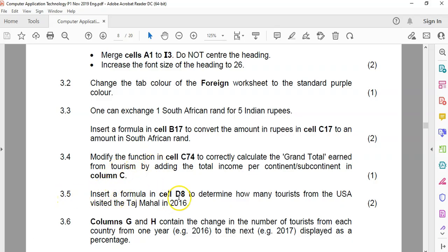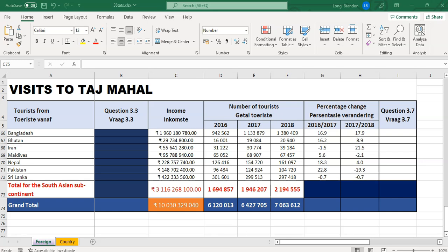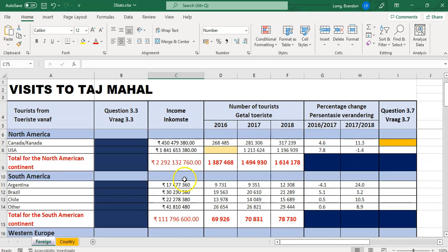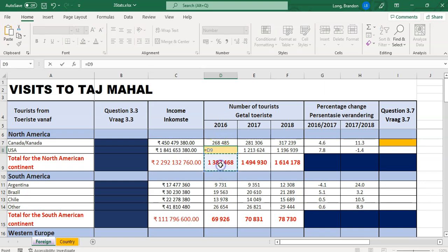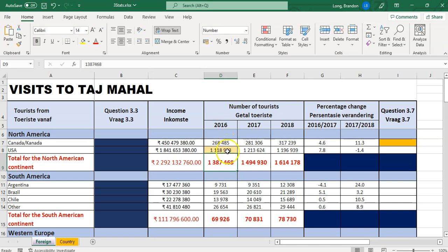3.5: insert a formula in D8 to determine how many tourists from the USA visited the Taj Mahal in 2016. So let's go to D8. We're working out how many for the USA. That cell shows the total for North America and that's the Canada component. Those numbers added together equal the North America total. So to get the USA figure, take the total and exclude the Canadians — that should give us the right answer.